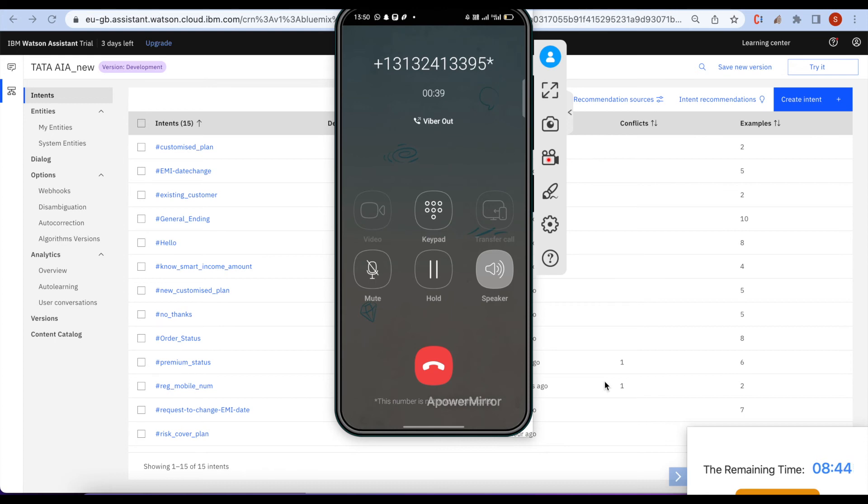To verify your identity, please enter the six-digit OTP sent to your registered phone number.